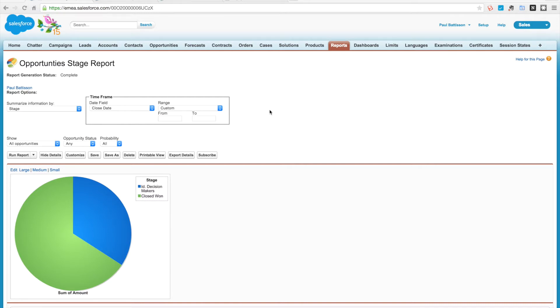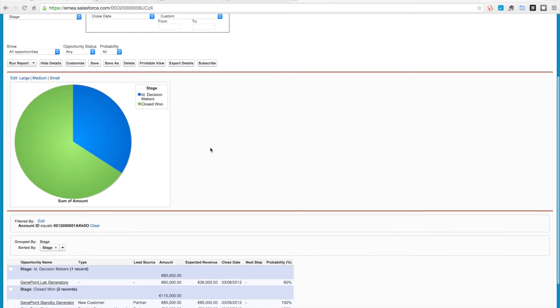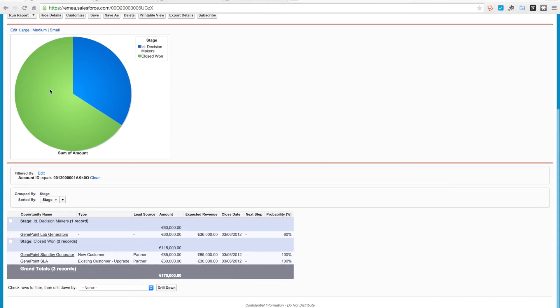Within my org I have a standard opportunity stage report here that I've just done a minor amount of tweaking on so that I'm grouping by opportunity stage, and you can see here that I've got just the regular report chart that's showing up.